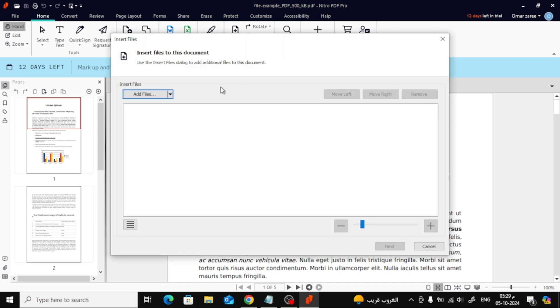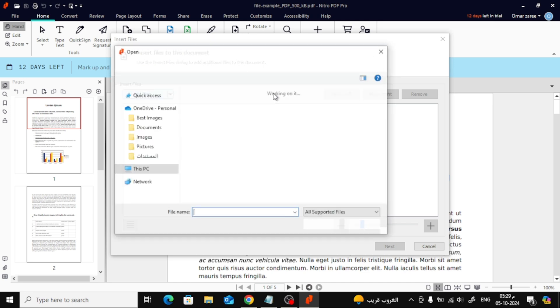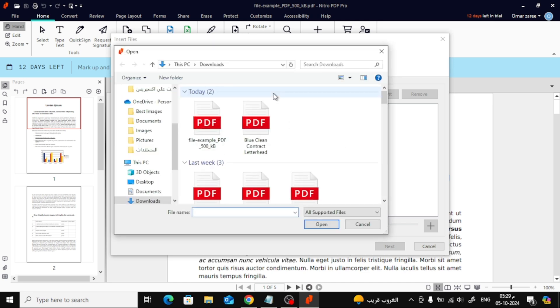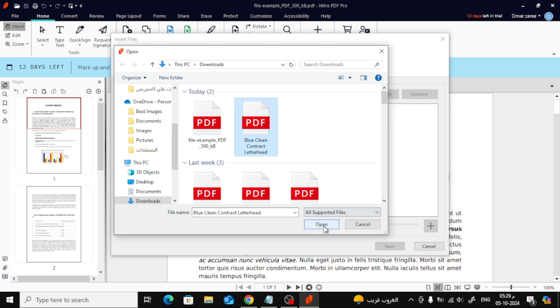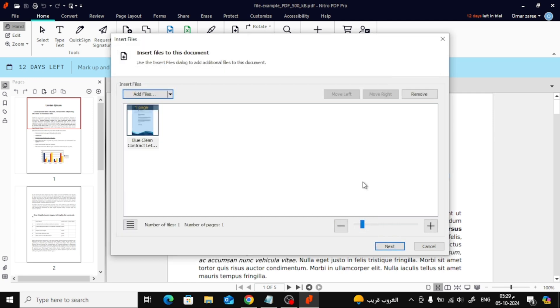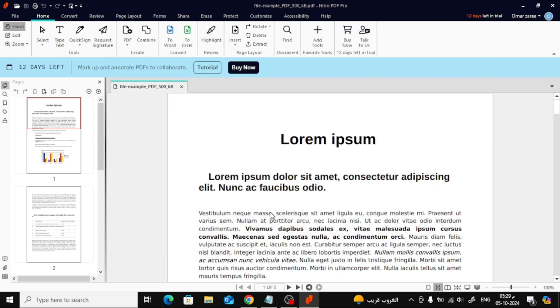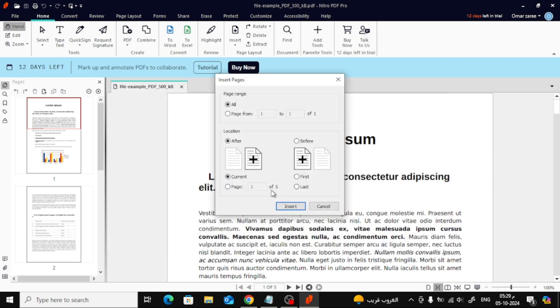A new window will pop up. From here, click Add Files to select the file you want to insert into your current PDF. Once you've chosen your file, you can also select the page range. This allows you to decide which page from the new file you want to insert.